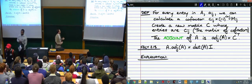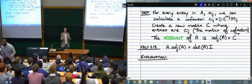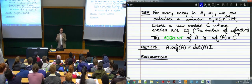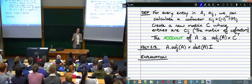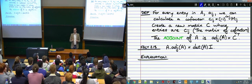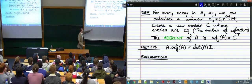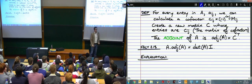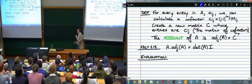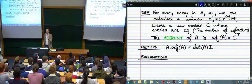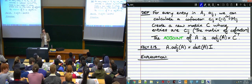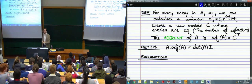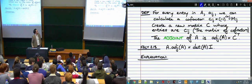The claim is that A times its adjoint gives a diagonal matrix where the entries on the diagonal are all det(A) and the entries off the diagonal are all zero. That's the structure of det(A) × I: det(A) is a constant, so a constant times the identity just puts that constant on the diagonal with zeros everywhere else.